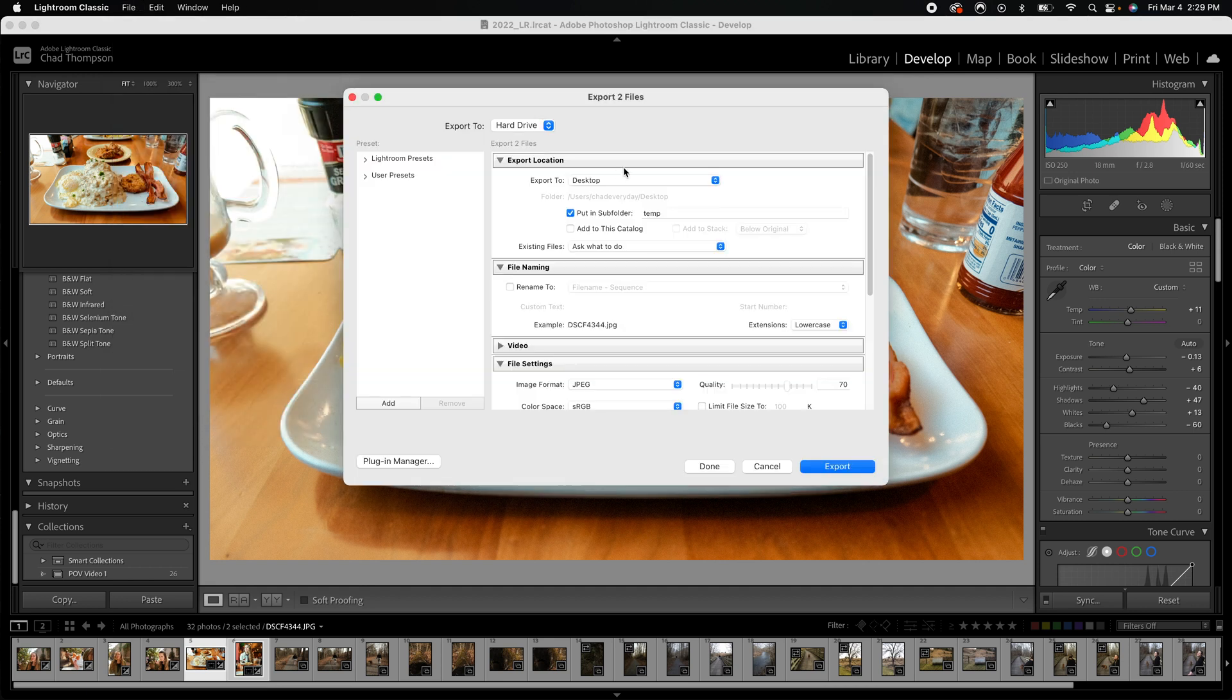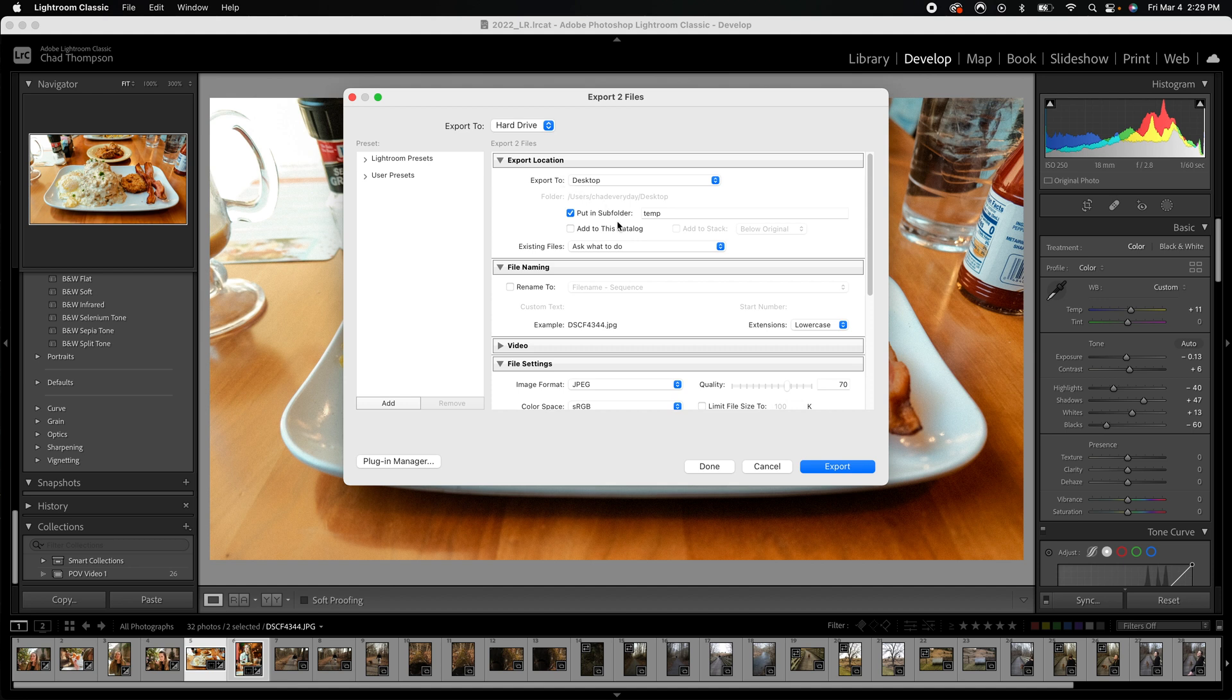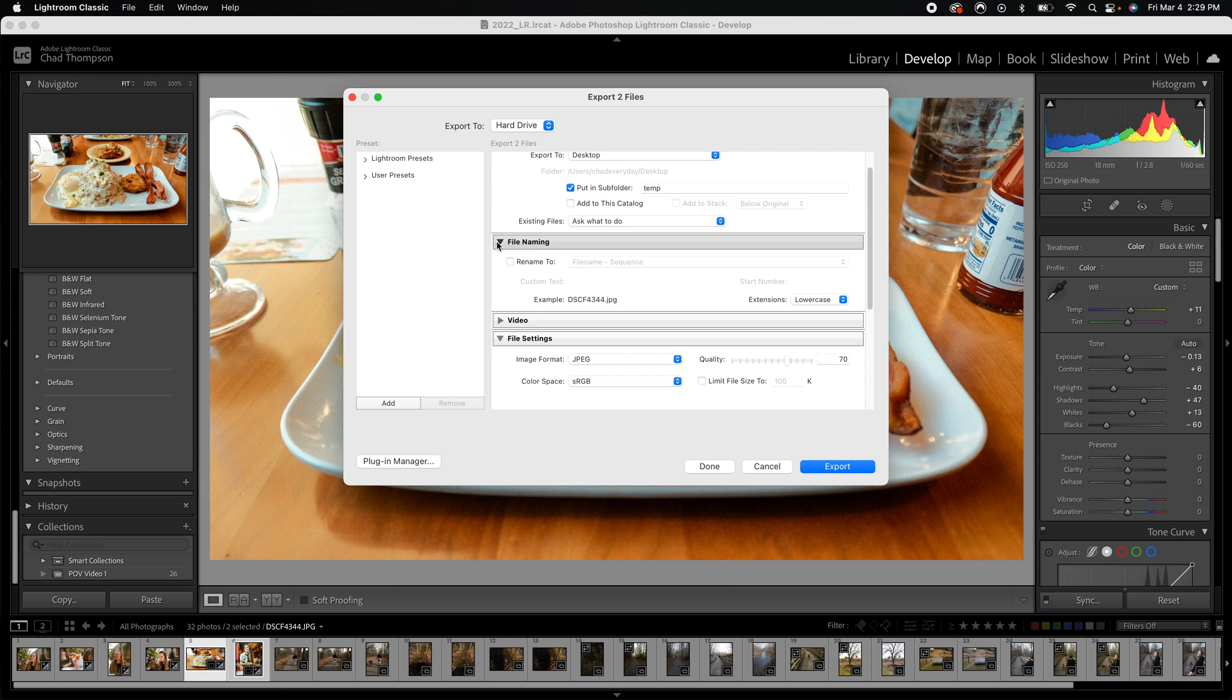Now the first thing you're going to have here is your export location. Pretty simple and self-explanatory, just make sure it's going to wherever you want it to go. File naming - if you want to go ahead, I leave that alone.